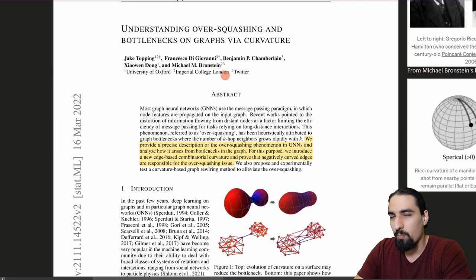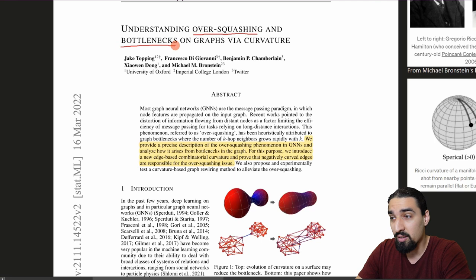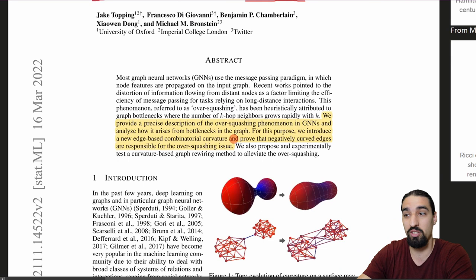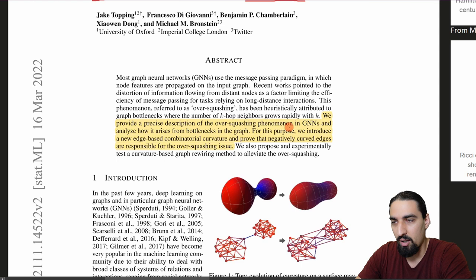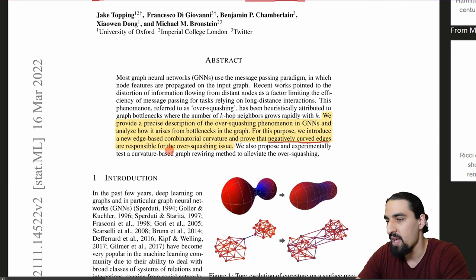Before we start, it makes sense to explain what over-squashing exactly means, what bottlenecks are, and what curvature is. From the abstract: 'We provide a precise description of the over-squashing phenomenon in graph neural networks and analyze how it arises from bottlenecks in the graph. We introduce a new edge-based combinatorial curvature and prove that negatively curved edges are responsible for the over-squashing issue.'